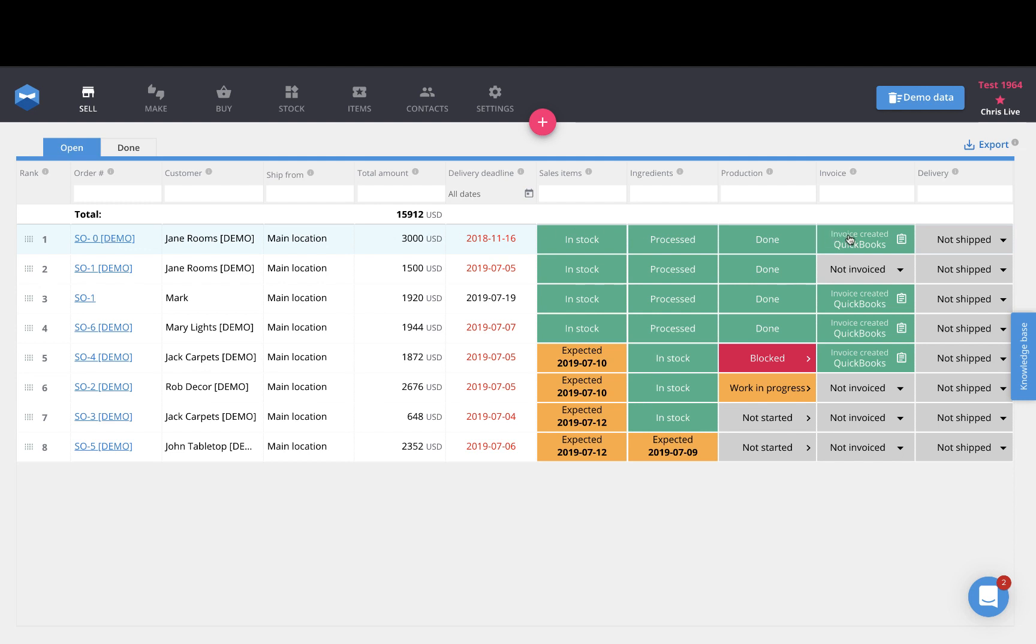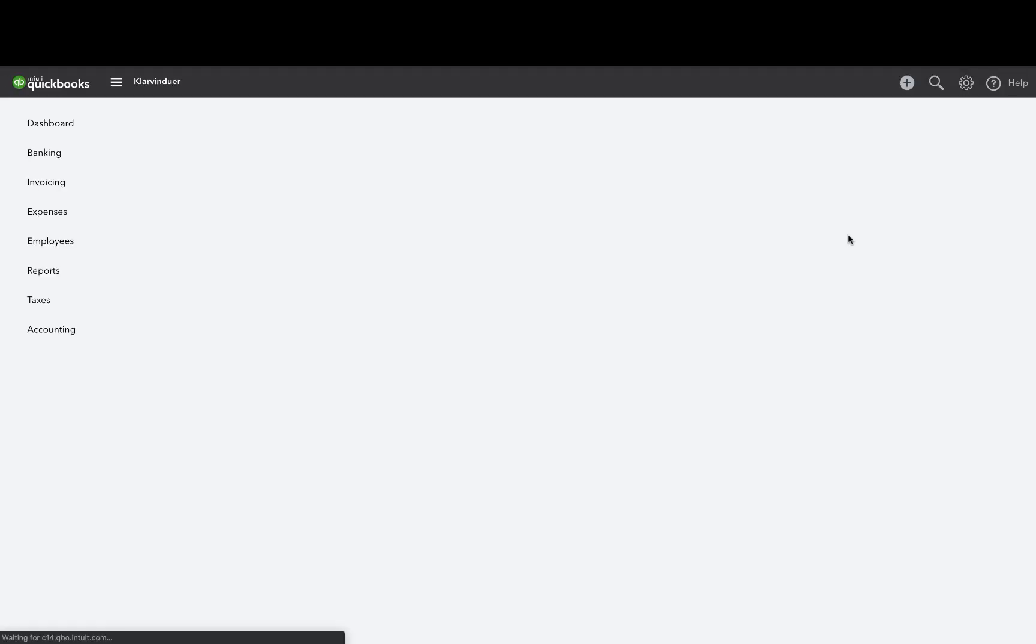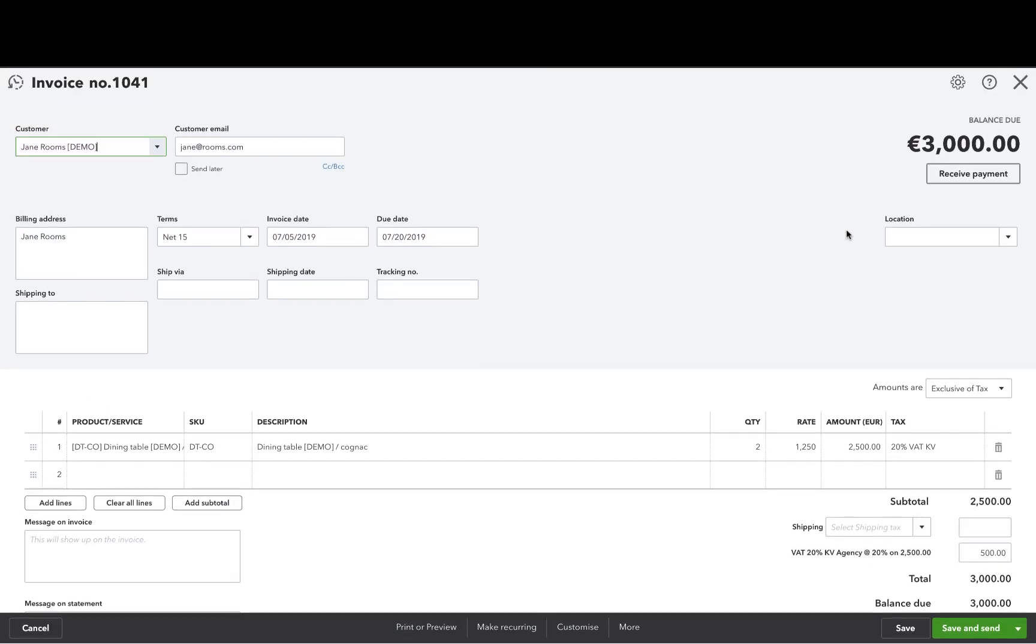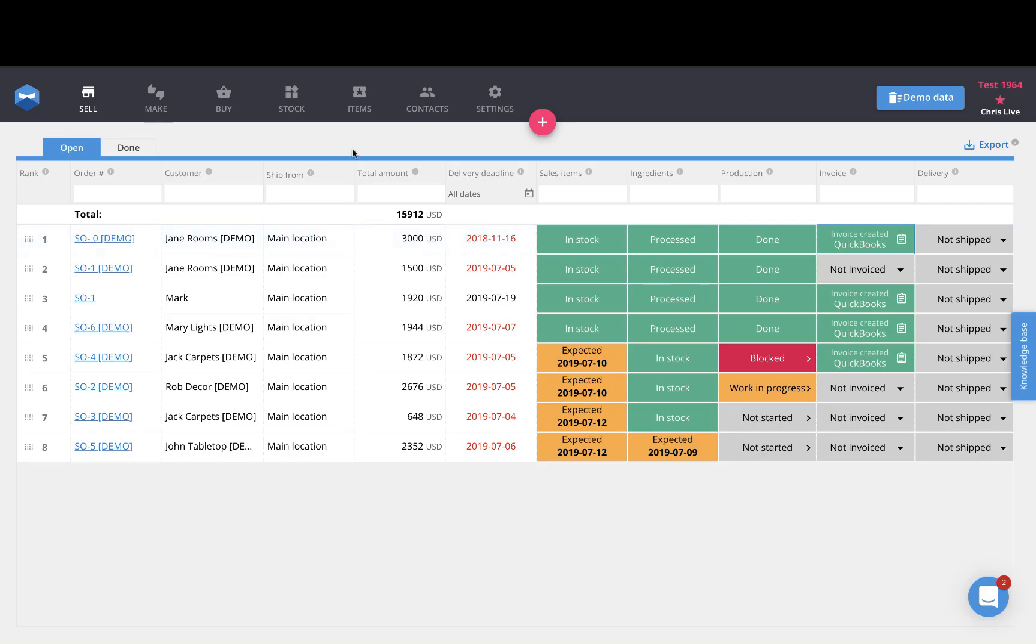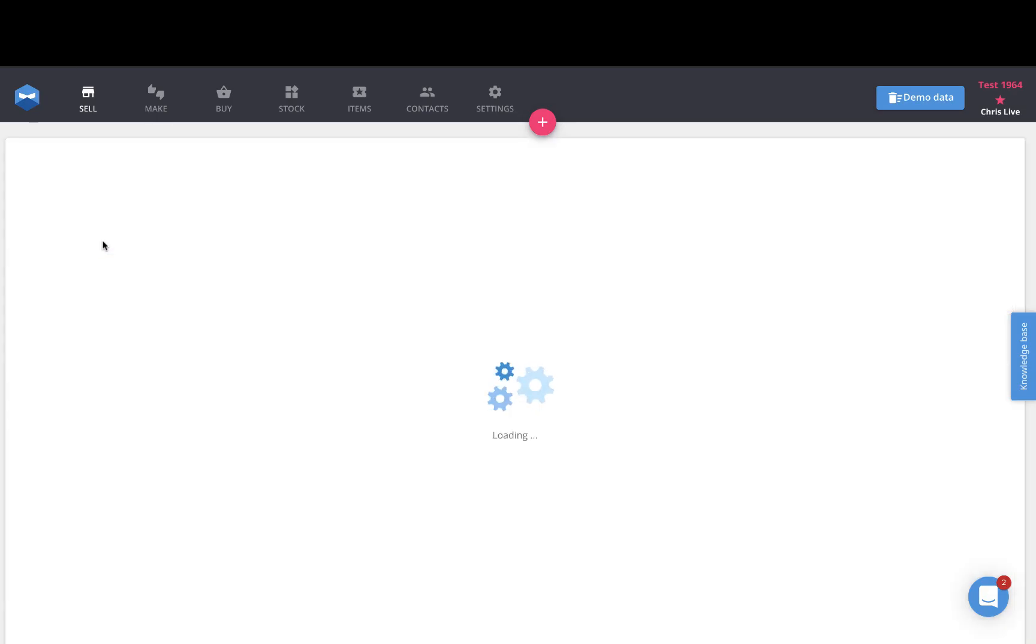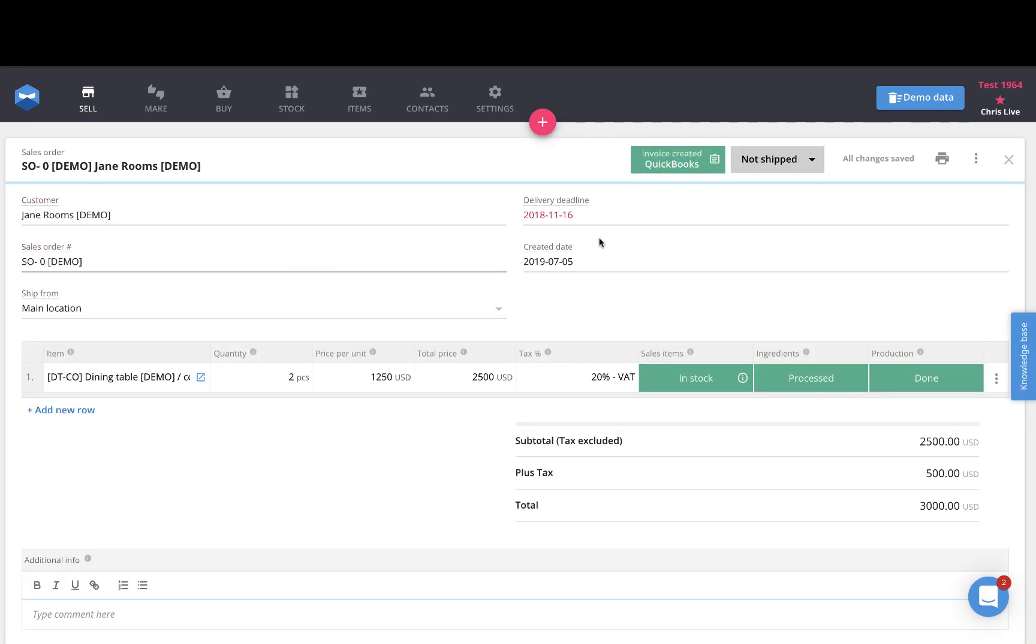After it's been made, it'll create a direct link from the sales order in Katana directly to the QuickBooks invoice itself, which you can then send onwards to your customer. In addition to that, you can generate the invoice inside of the sales order itself, because there'll be a new button up here next to the shipped button.